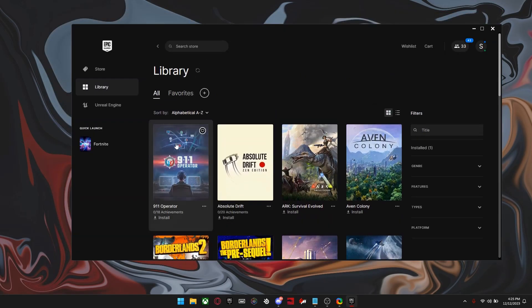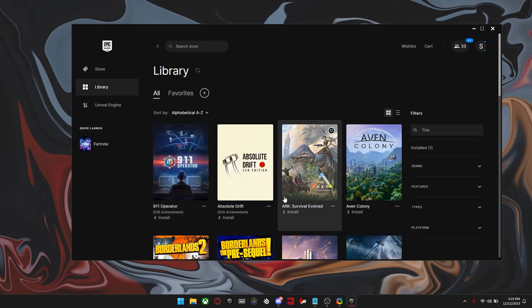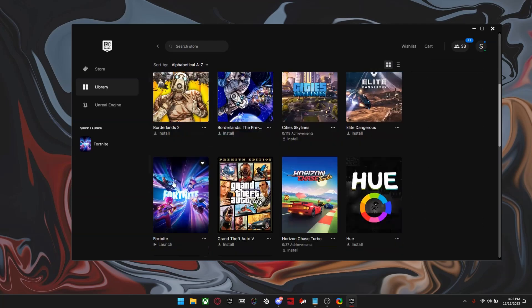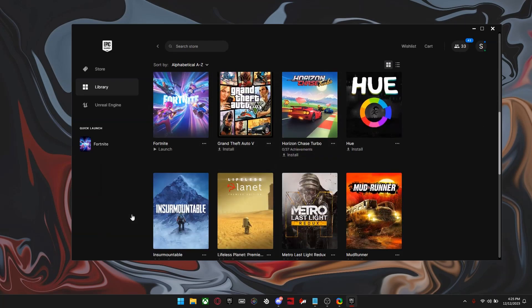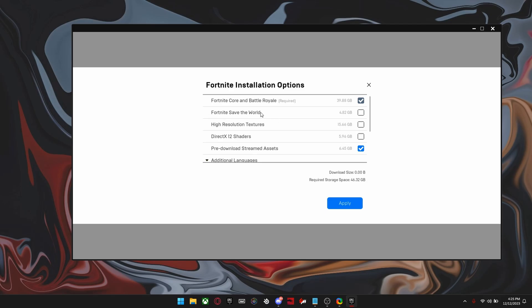Alright, so once you're in the Epic Games launcher, just scroll down to wherever you have Fortnite and click options. And you want to copy my settings right here. But keep in mind, if you actually play on high graphics or use the textures, or if you play save the world, you might want to check those too. Then click apply.